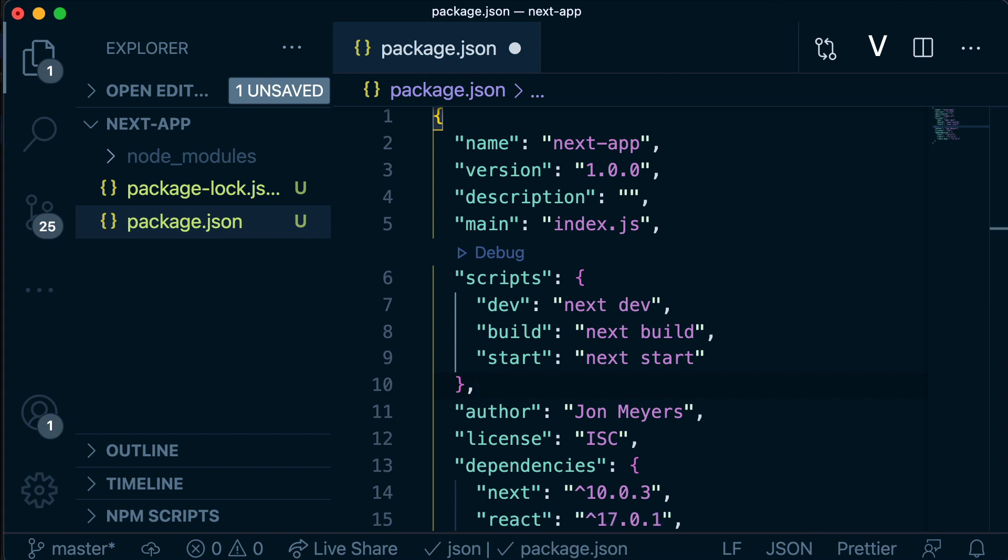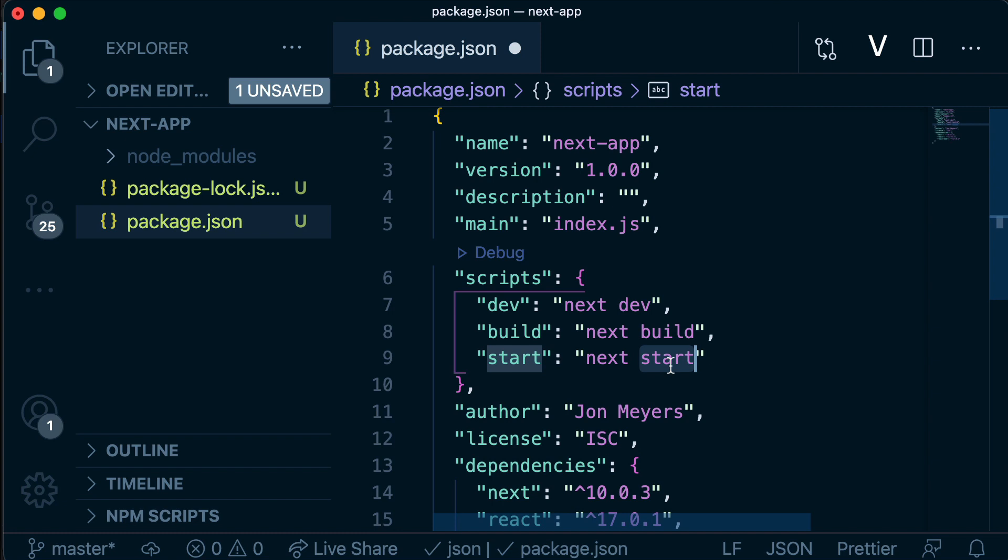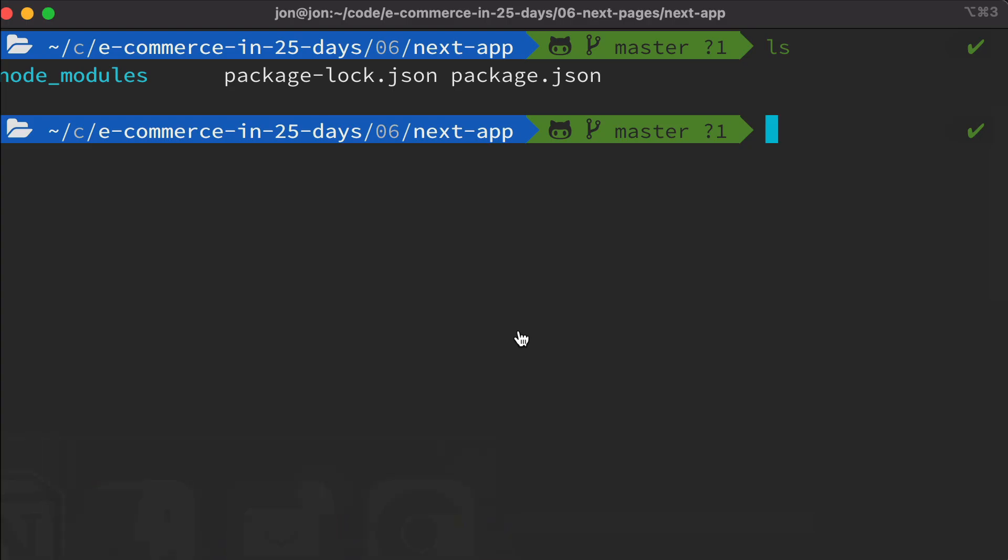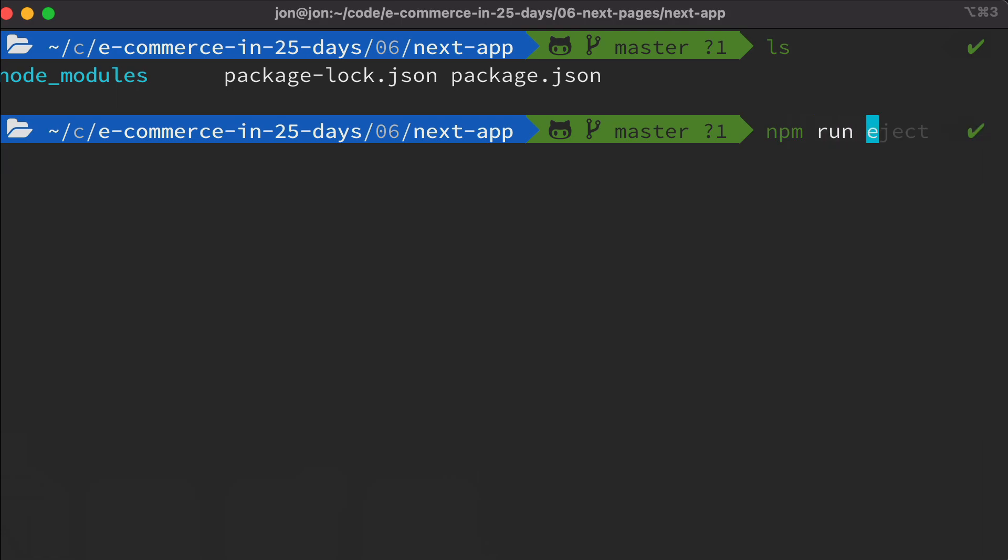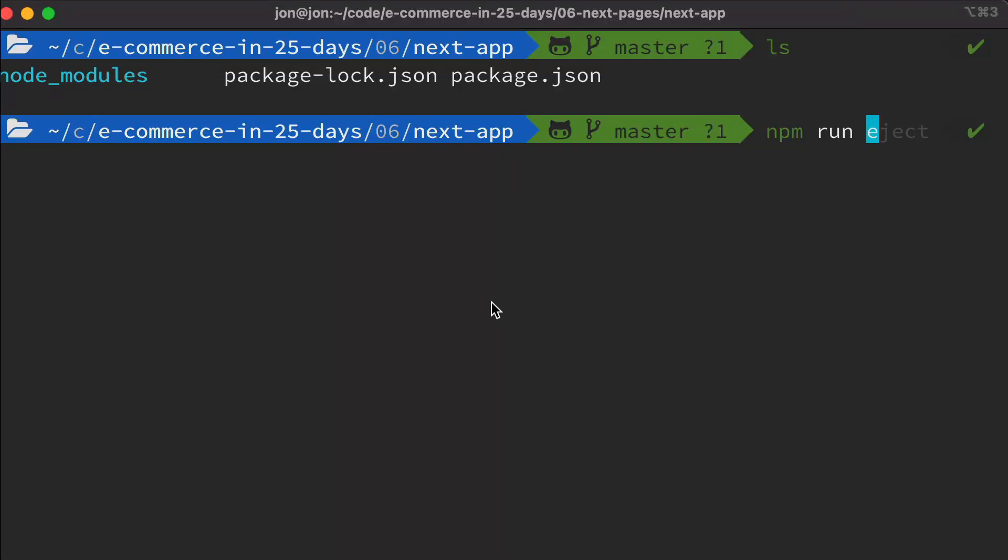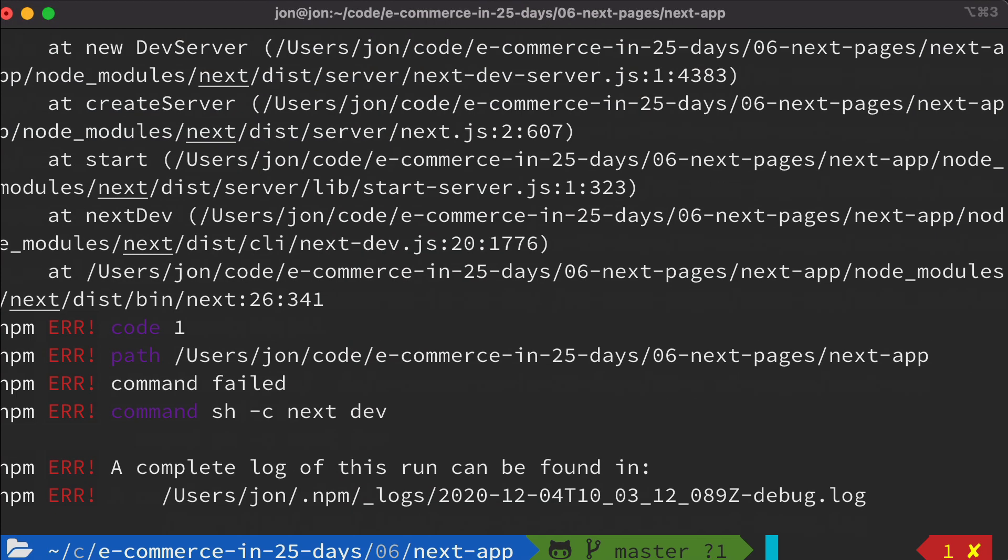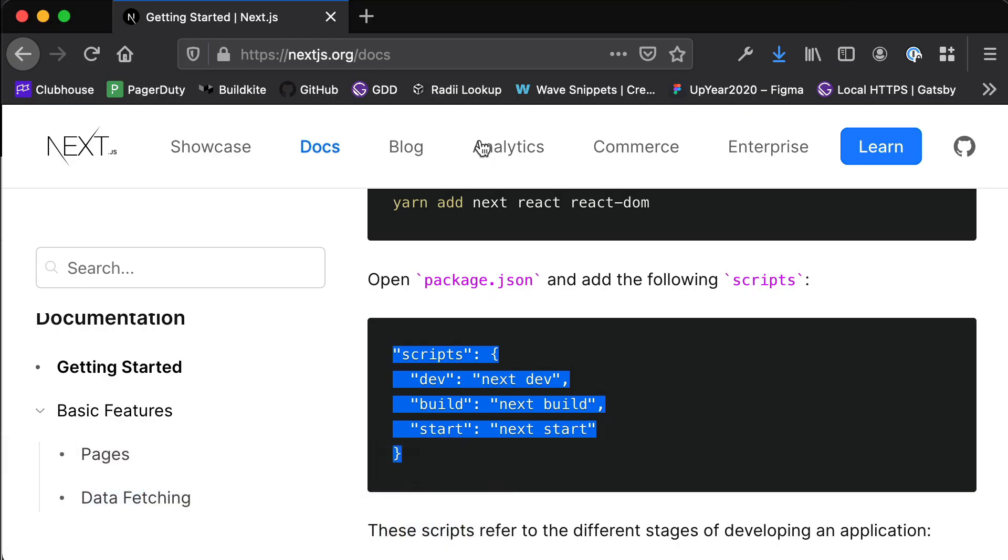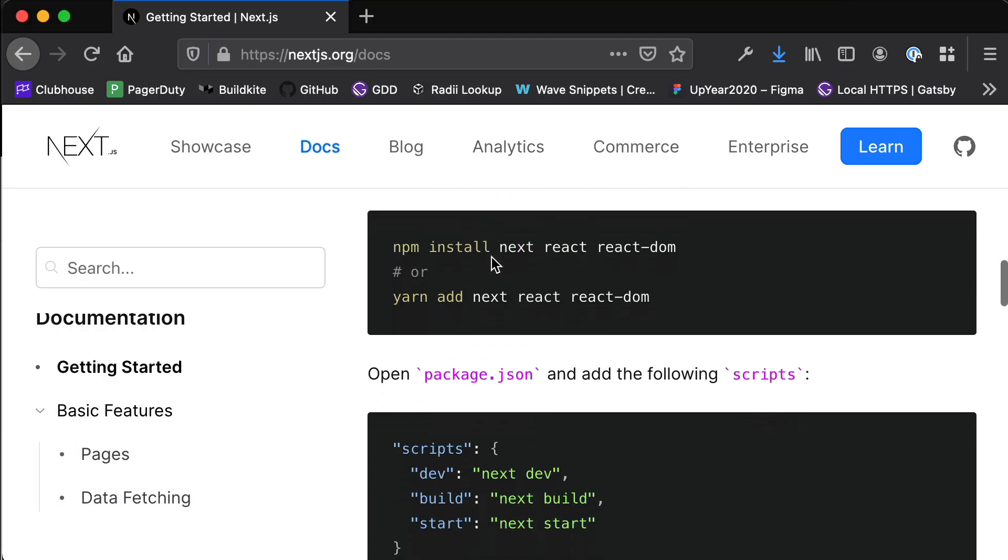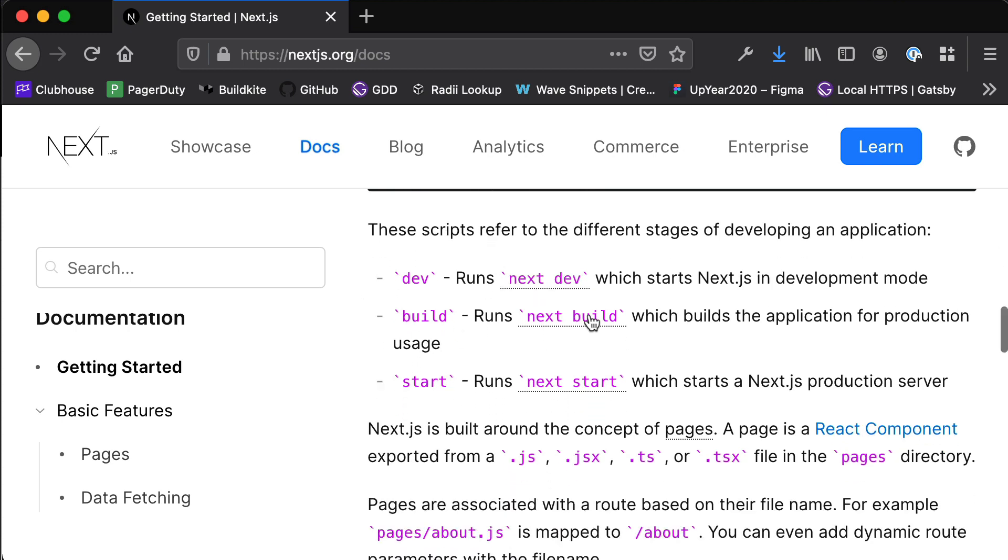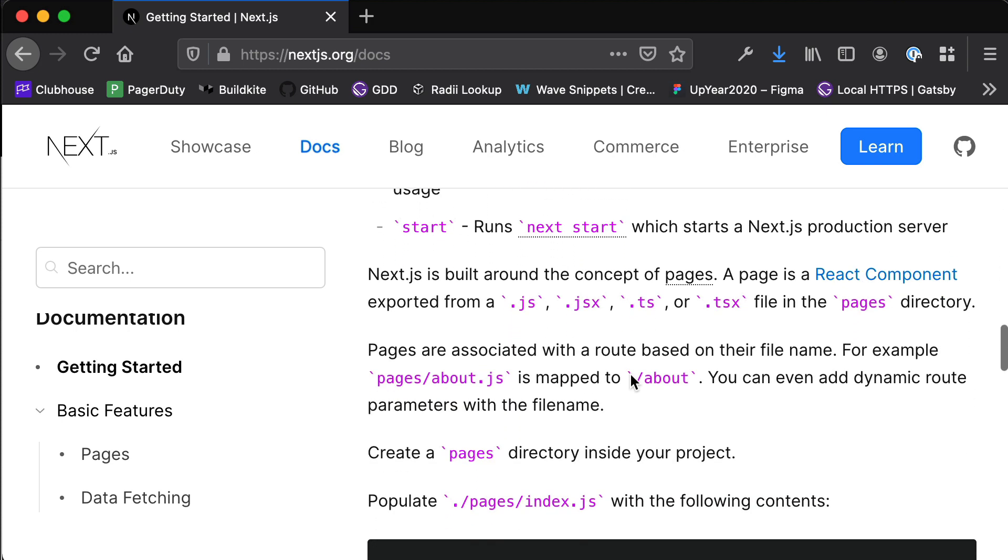Scripts are just a way for us to bundle up a collection of commands and then abstract them away. So if we need to do something complex, we can put all those commands in a script. Next have done that for us. They've created a dev script, a build script, and a start script. The main one that we're going to be using is this dev script. Anything that's in the scripts section of our package.json can be run from the command line by typing npm run and then the name of the script. So we can run npm run dev. You'll see here that I have an error because I was getting a little too eager. It's saying it couldn't find a pages directory. So I don't know what a pages directory is. Why don't we head back to the docs and find out?